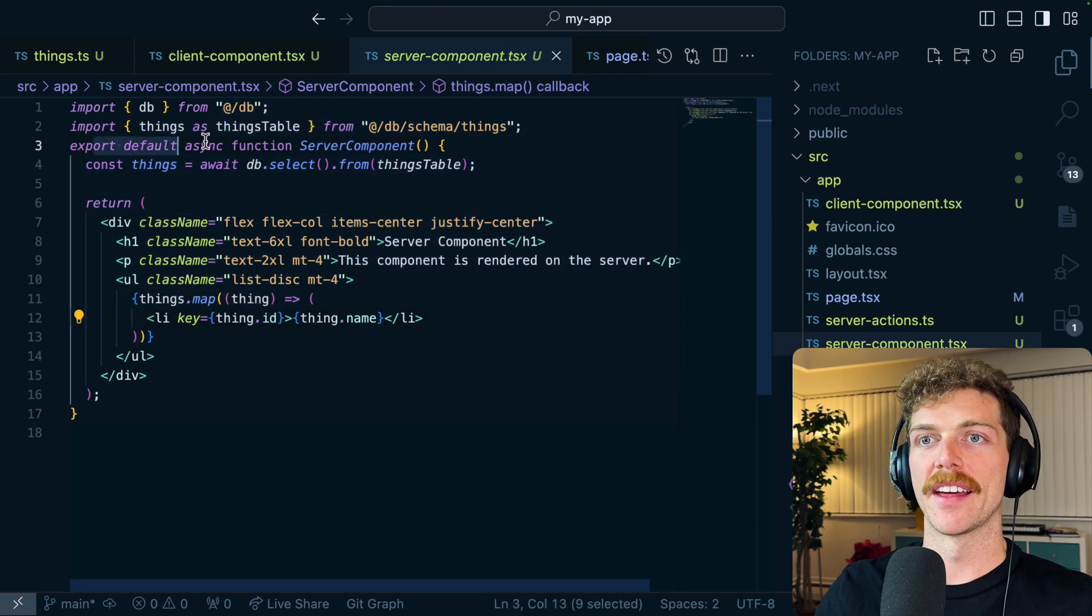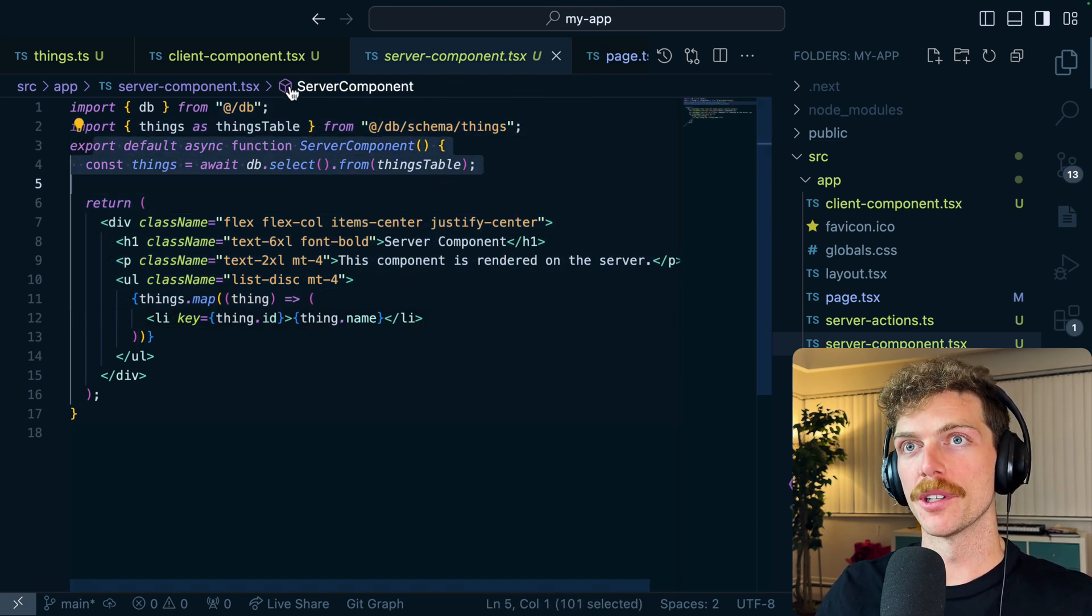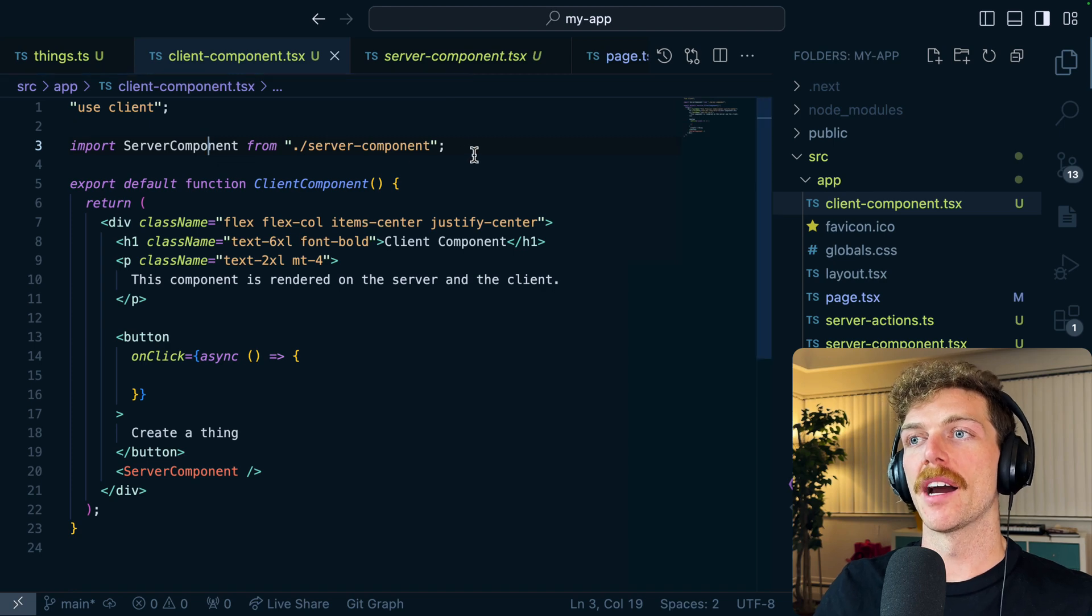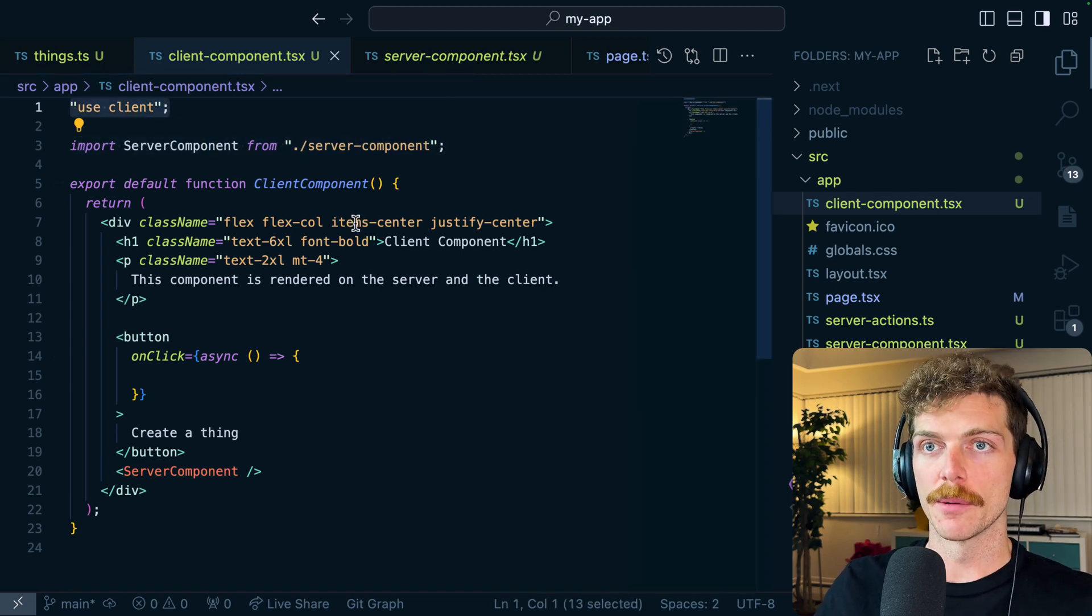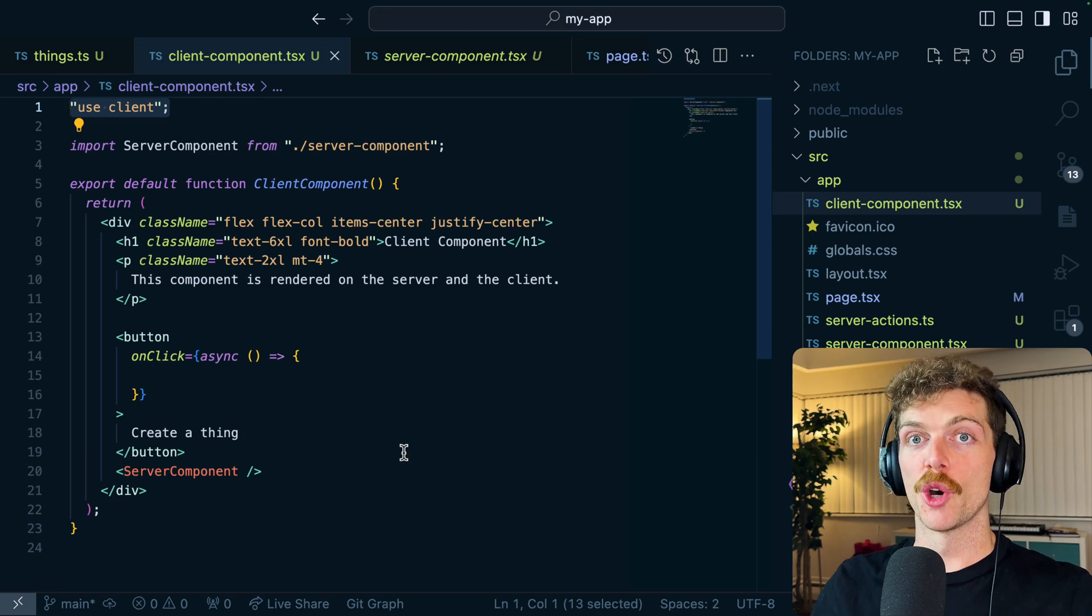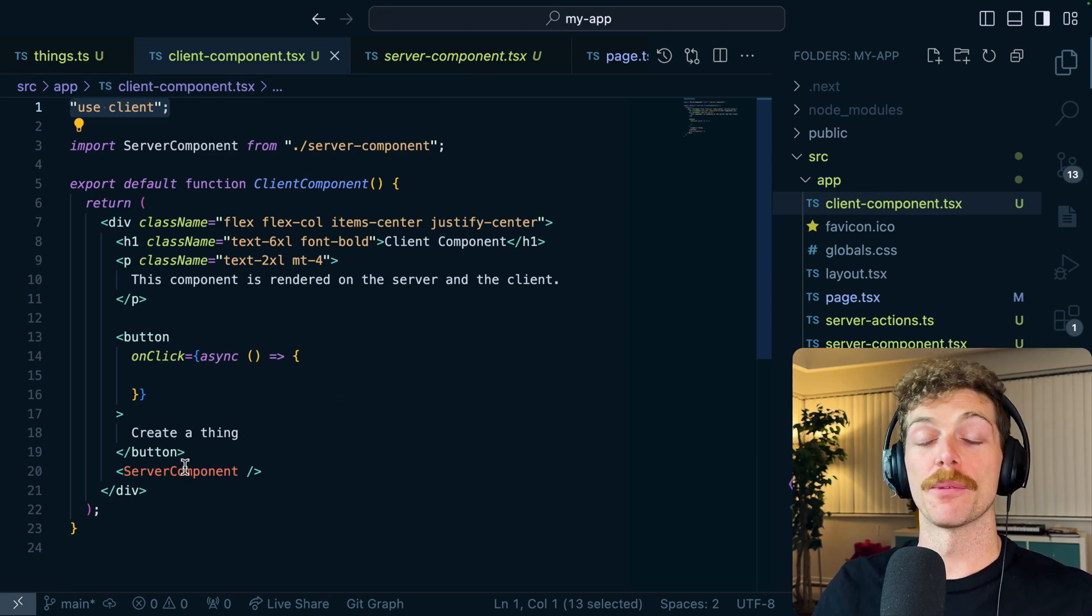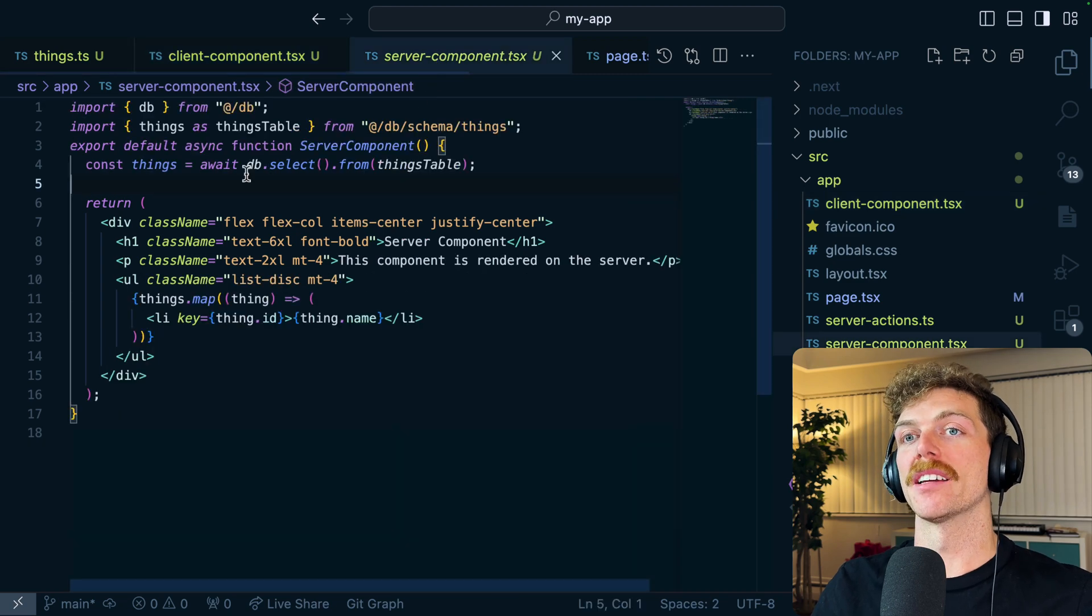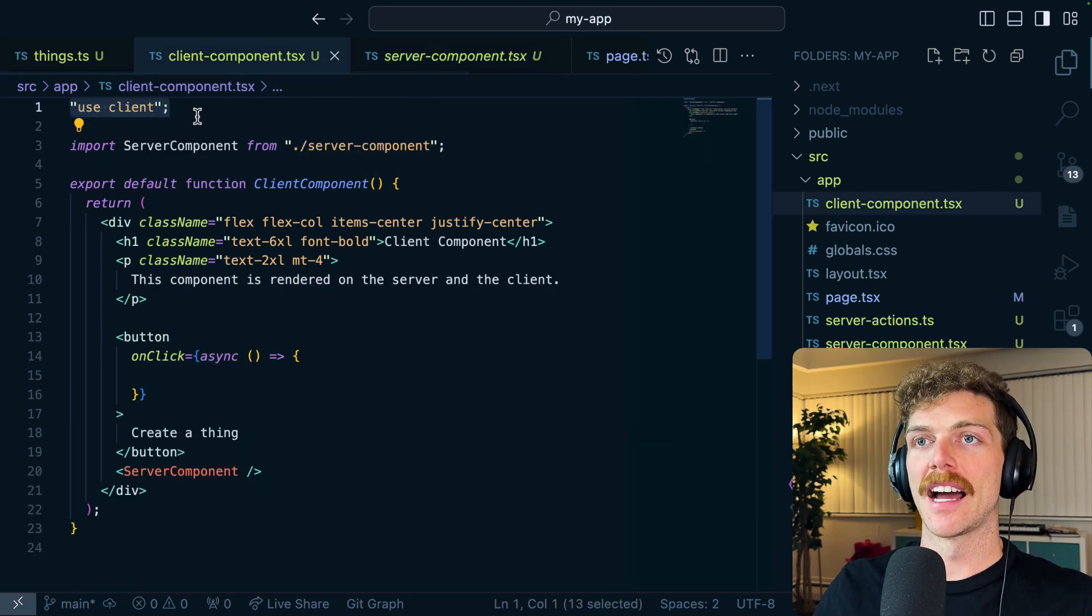So it's common to think that this is still a server component and then I can run database queries directly from this component, but the thing is anytime I import a component or a file into a client component that immediately becomes code that will run in the browser.